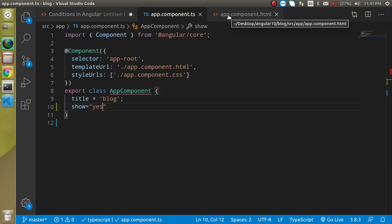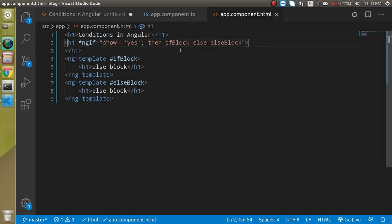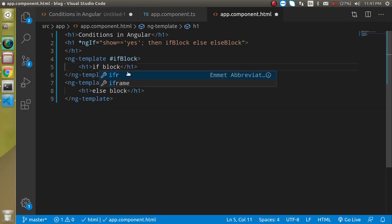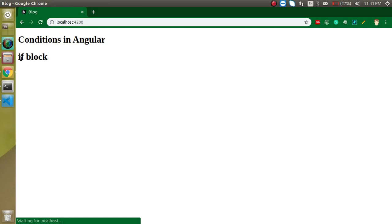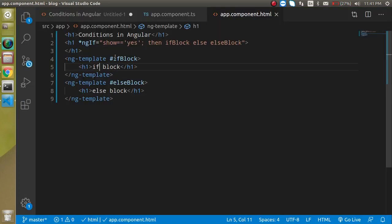Let me check — we had the same text in both blocks. Now checking again, we find the if block and the else block are both working correctly.